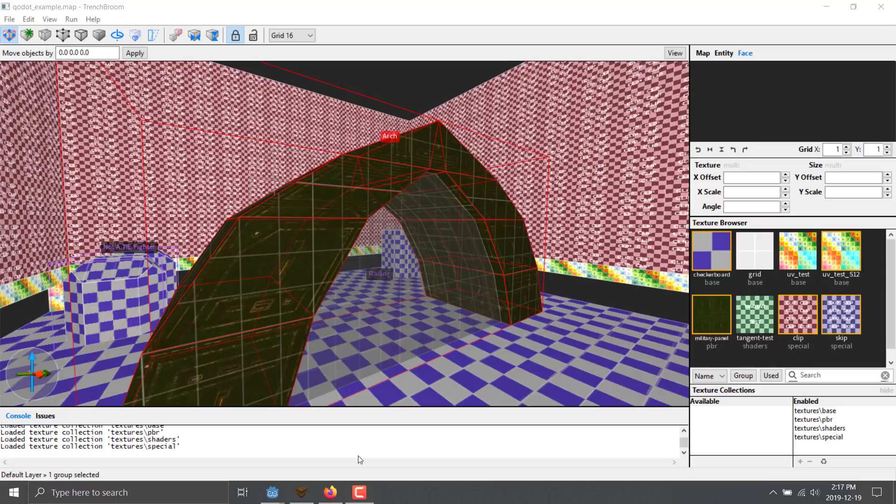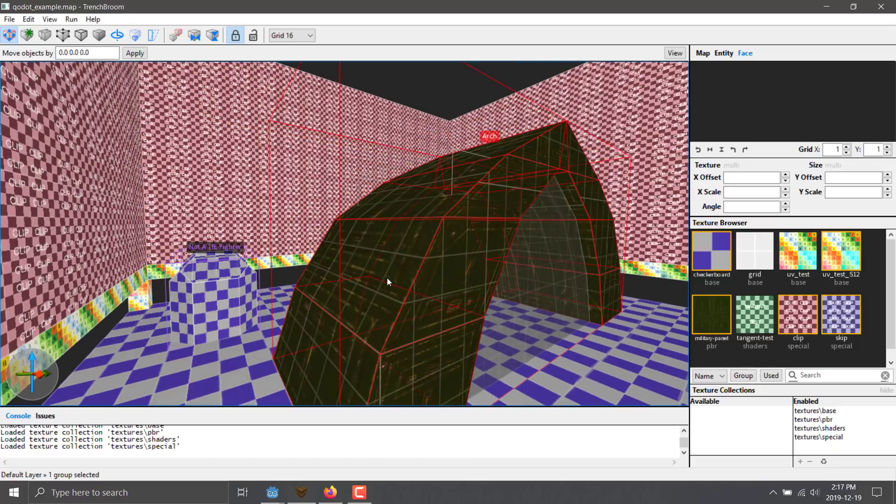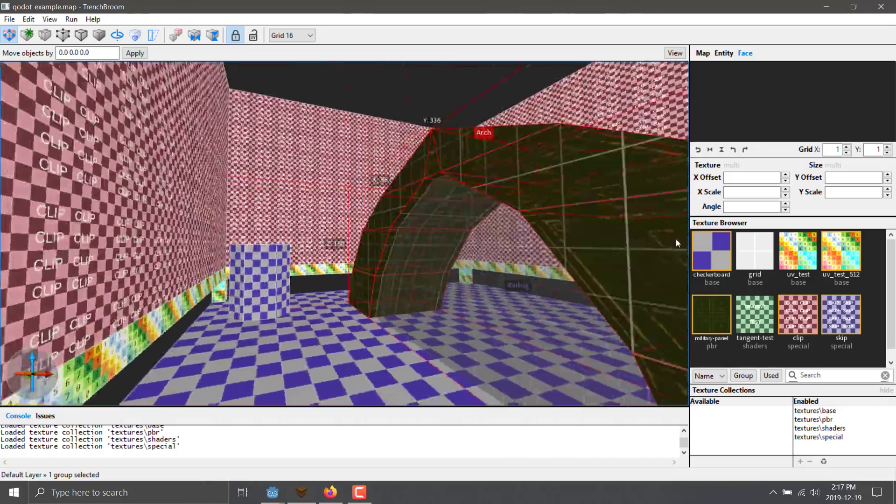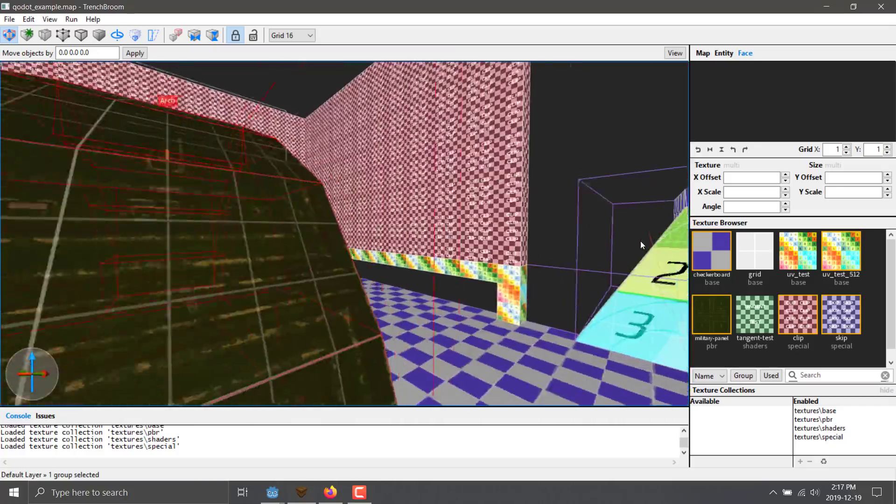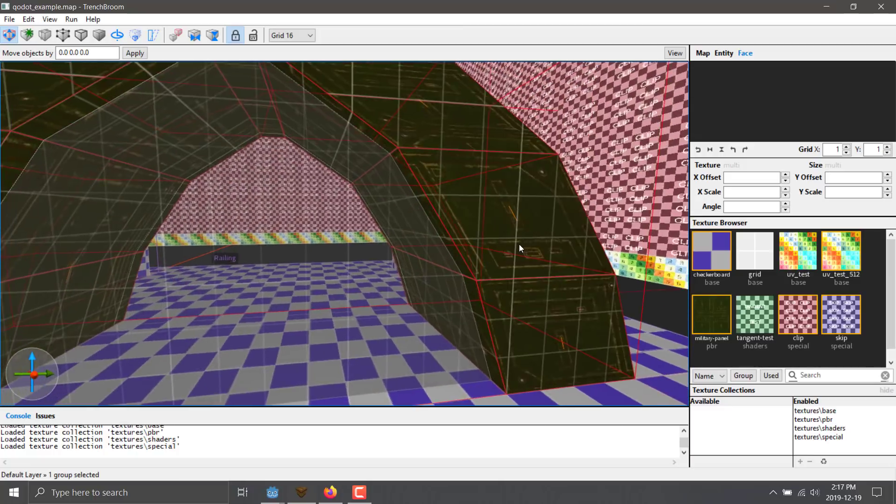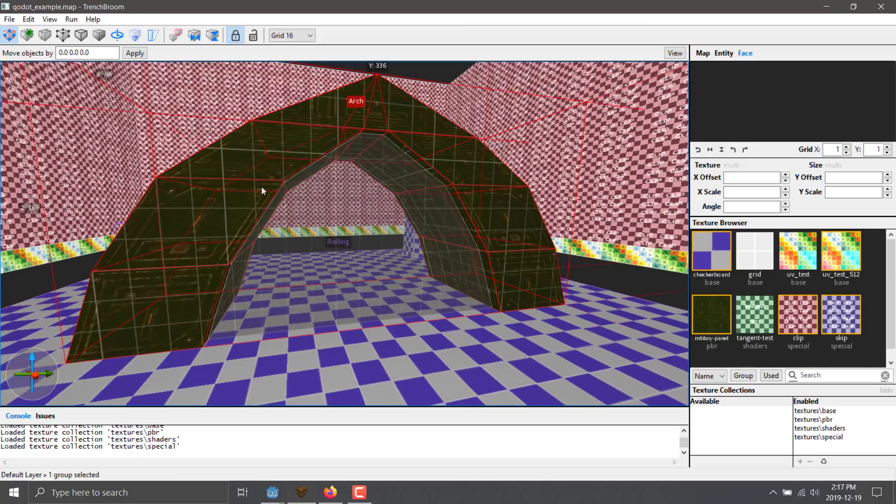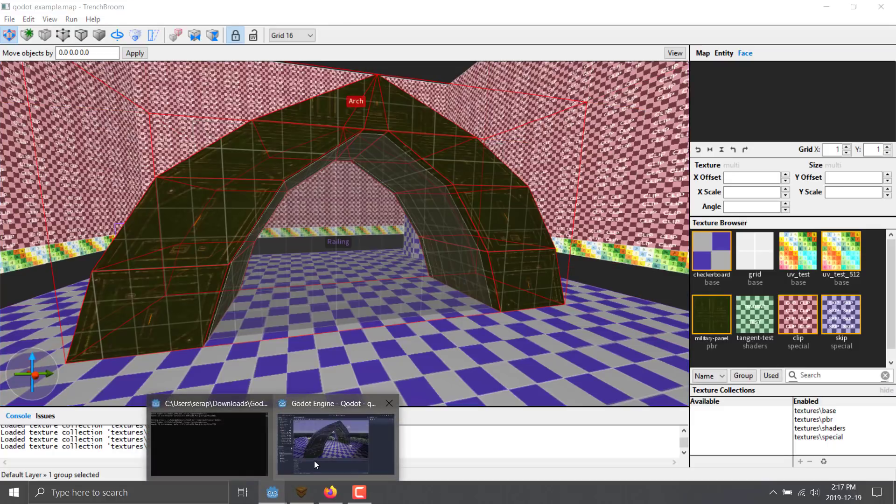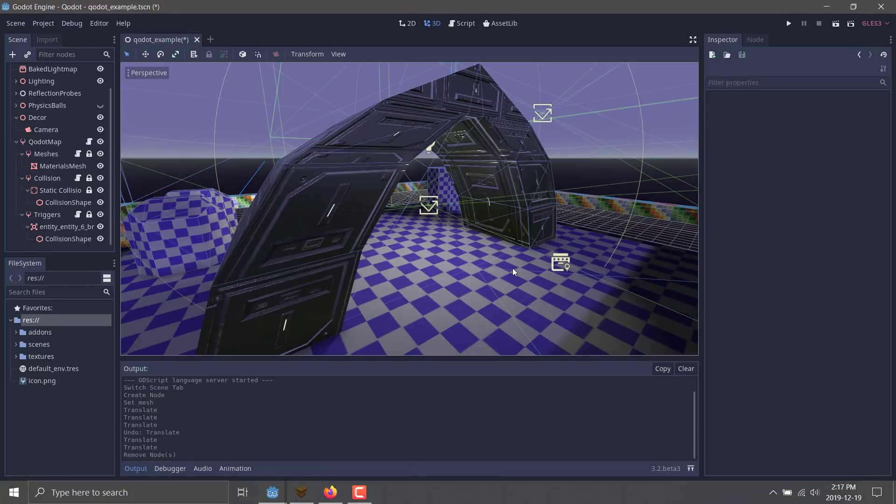Here you can see I am in TrenchBroom. This is a Quake CSG style mapping tool. It's the traditional way of creating maps in Quake. So you can see here a lot of times it's primitive, basically carved out of other shapes. There's texture mapping going on. We've got this clipping wall right here.